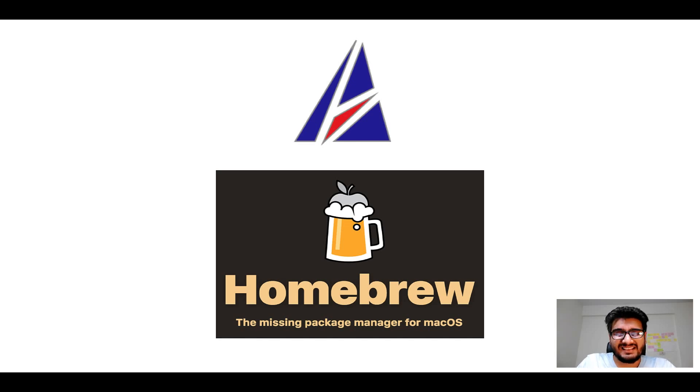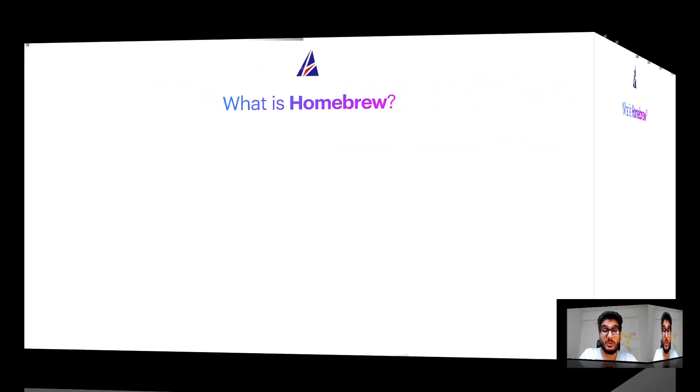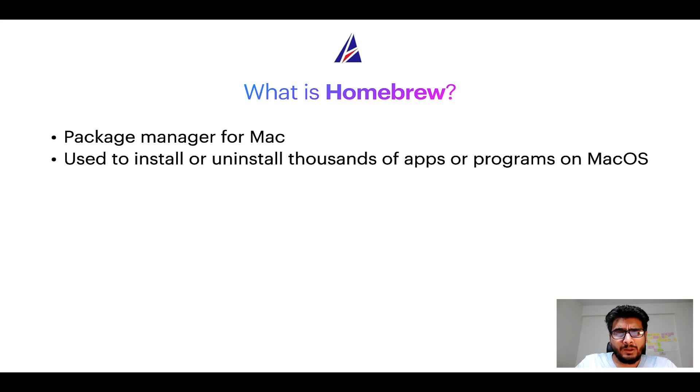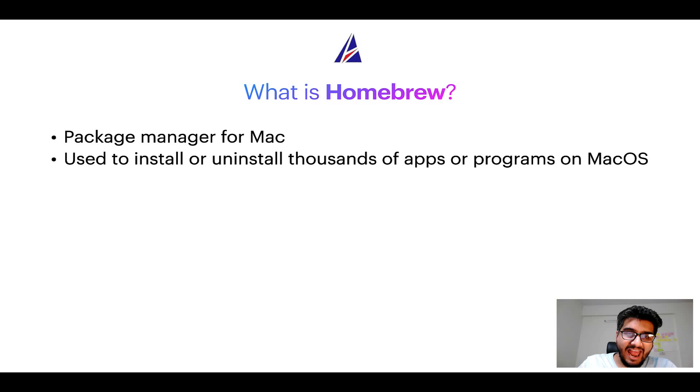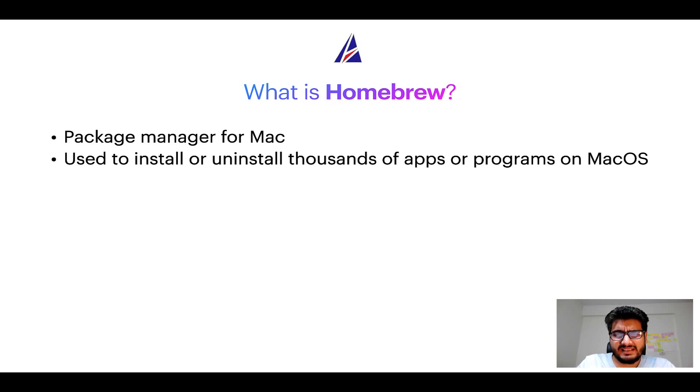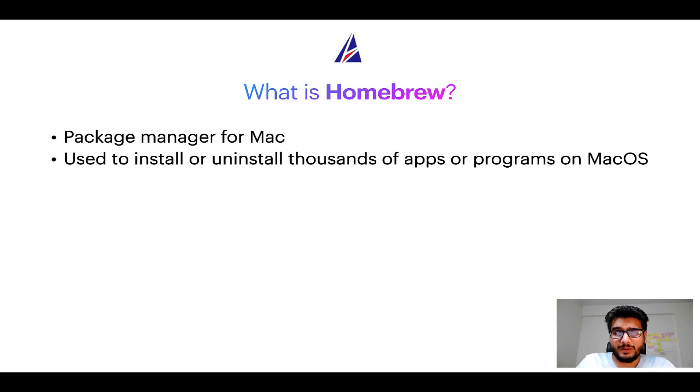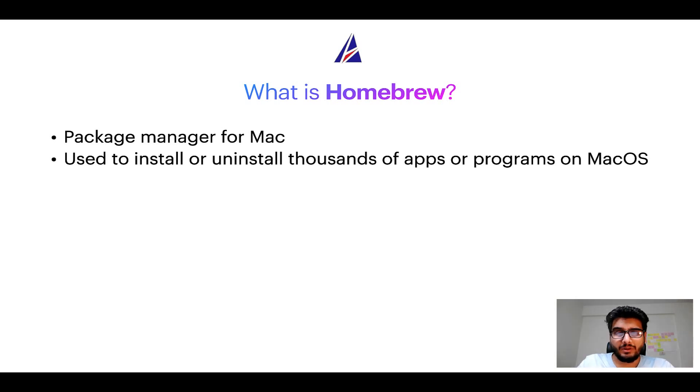But before we get started let me answer some frequently asked questions first. To start with, what does a package manager like homebrew do? Well, a package manager lets you install, uninstall, or repair apps on your Mac. A package manager is very similar to app store on macOS or microsoft store on windows operating systems, except that a package manager uses commands that you type on mac terminal to install or uninstall different programs.